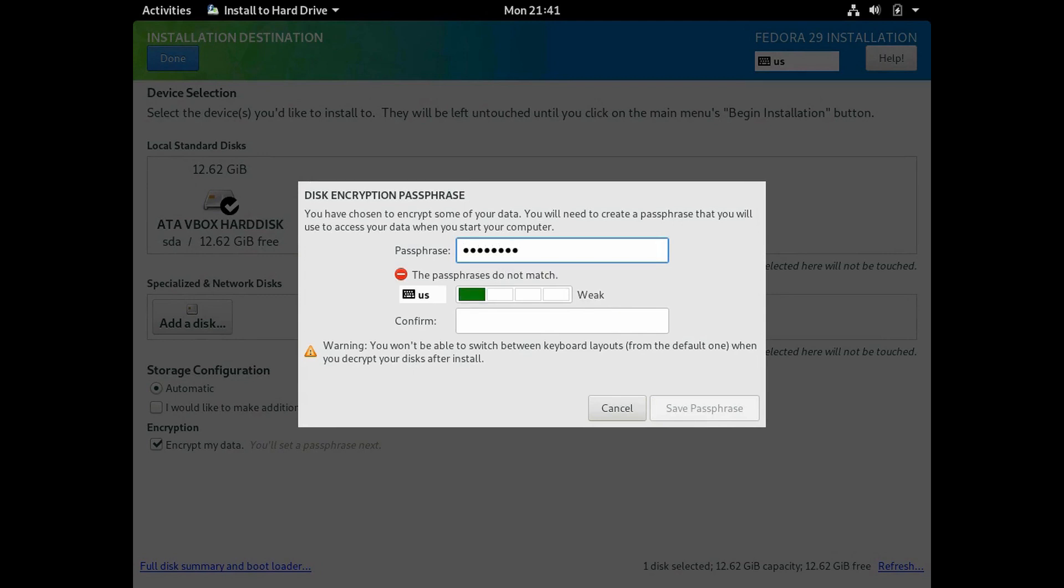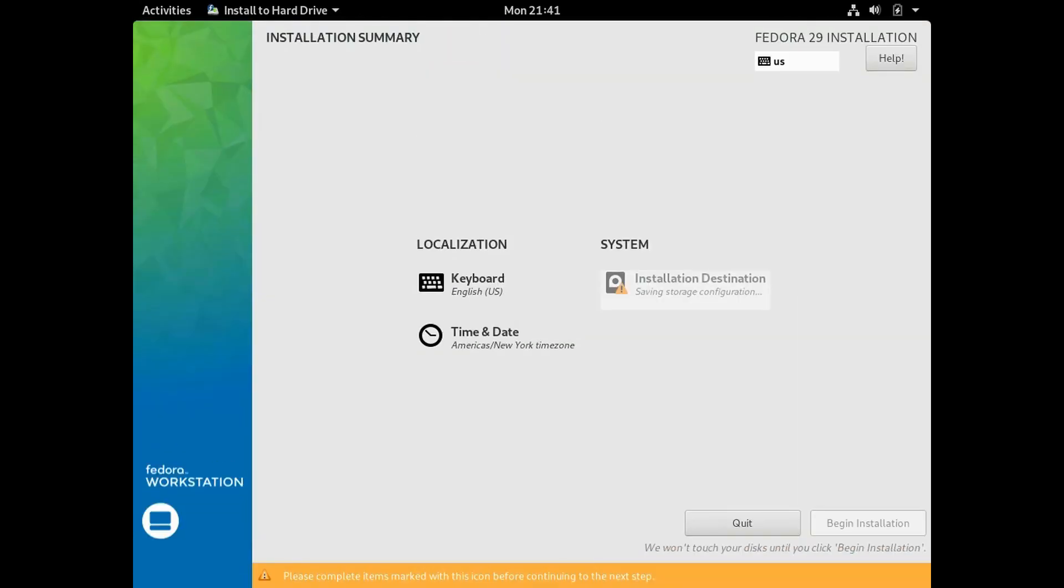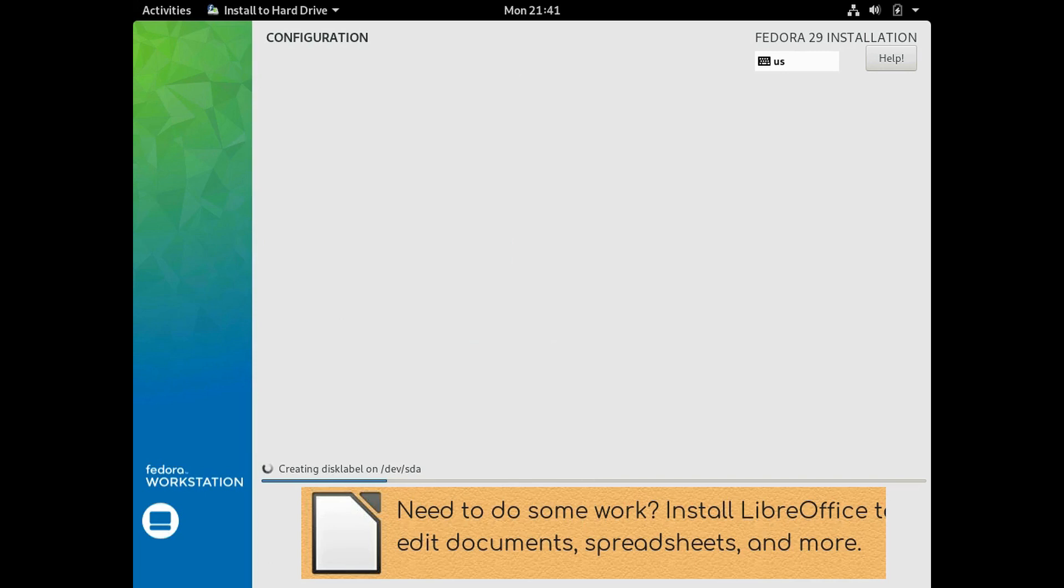Assuming you check that Encrypt option, you'll be asked for a passphrase to use to encrypt this disk drive. Do not forget this passphrase. You cannot recover it, in which case you would just have to recreate your virtual machine, because there's no way you'll be able to get back into it. Go ahead and enter the passphrase. Click Save Passphrase. It'll save that installation destination information, and the Begin Installation button will then become available. Go ahead and click Begin Installation.